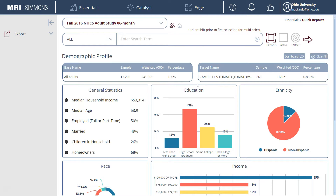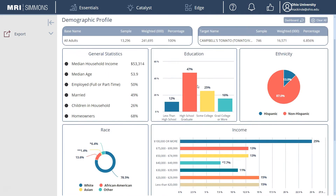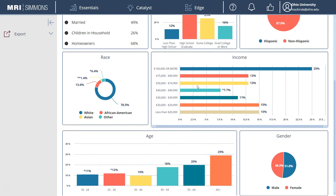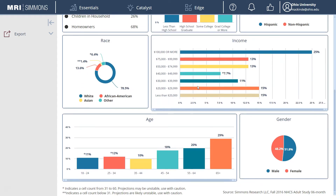This gives us a great demographic profile for people who use Campbell's tomato juice the most, including things like their ethnicity, educational level, race, income, and age, and whether they're married or not.